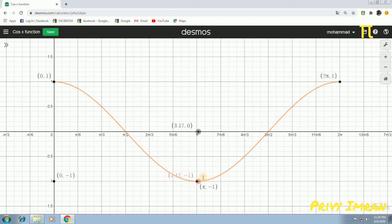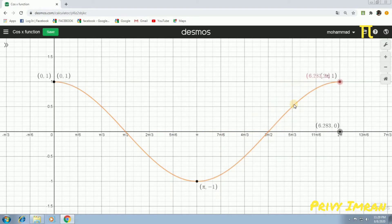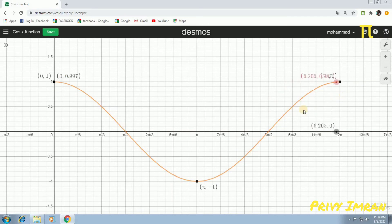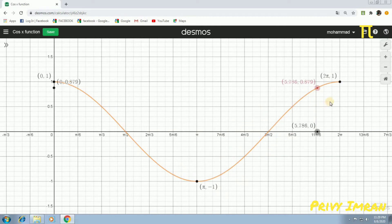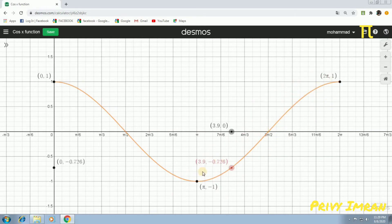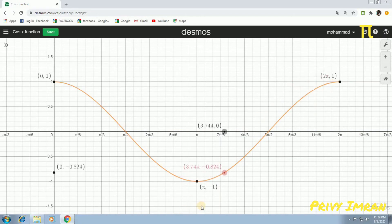Now, let me consider the same function from pi to 2pi. As x values are increasing from pi to 2pi, the cos x value again increases from minus 1 to plus 1. Hence, cos x function is known as an increasing function from pi to 2pi.